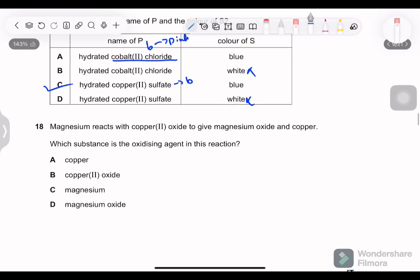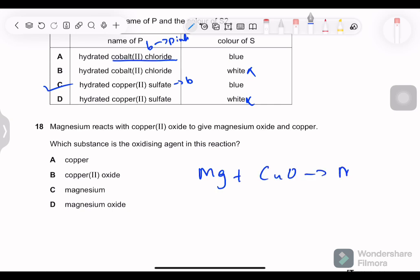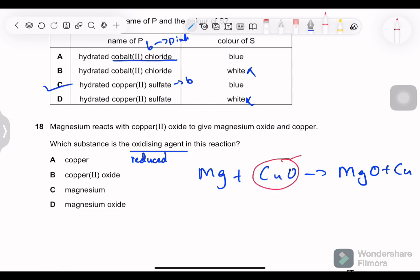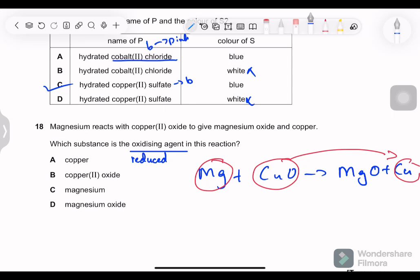Question 18: magnesium reacts with copper oxide to give magnesium oxide and copper. Which substance is the oxidizing agent? The oxidizing agent is the substance that is itself reduced. Copper in copper oxide has oxygen attached; after the reaction the oxygen is removed, so copper is reduced. Magnesium is oxidized. The oxidizing agent is copper oxide — it provided the oxygen.